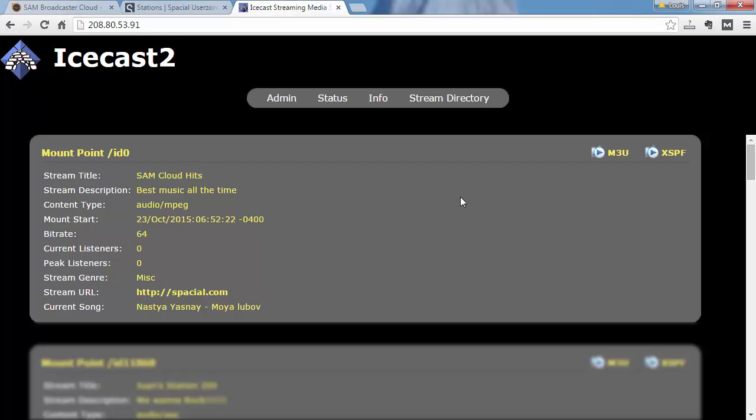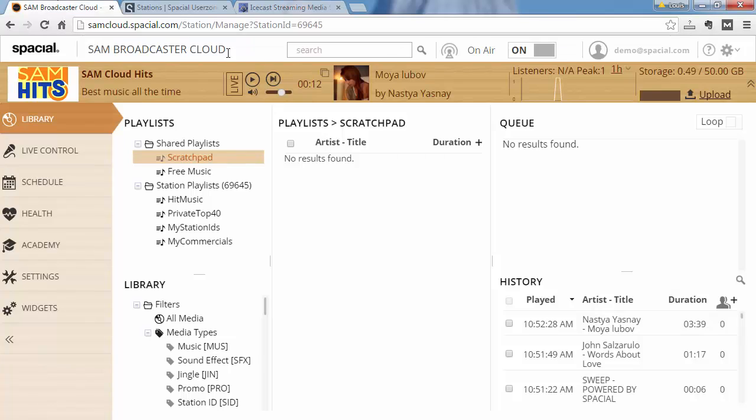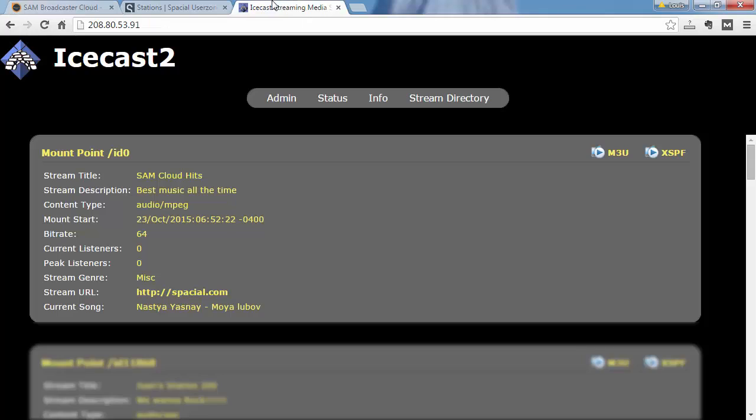In any case, let's jump back to my demo station and we can see that it's actually a match. So that is the currently playing track and that's what Icecast is reporting as well, so everything seems to be working as expected.